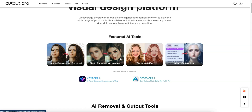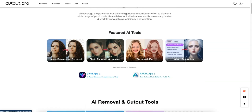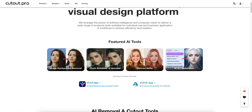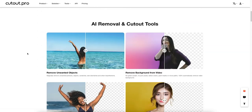They also have a cool cartoon selfie feature so you can turn yourself into a cartoon, and they have AI art generation as well. We've reviewed other AI art tools on this channel and we'll review this specific one separately. They also have an app for Mac and possibly iOS.